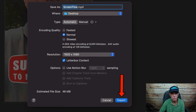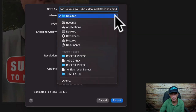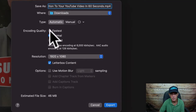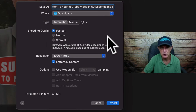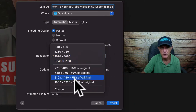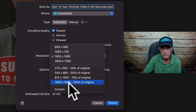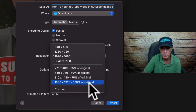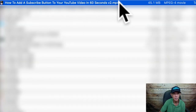Click Export. Give it a title and choose the place where you wish to download it. I'm going to check my Downloads. For encoding quality, choose Fastest. When you export your video file, make sure you choose the original resolution. Click the dropdown and choose 1080 pixels wide by 1920 pixels high, which is 100% of the original. Click Export. Here's my Shorts video file saved to my Downloads folder.